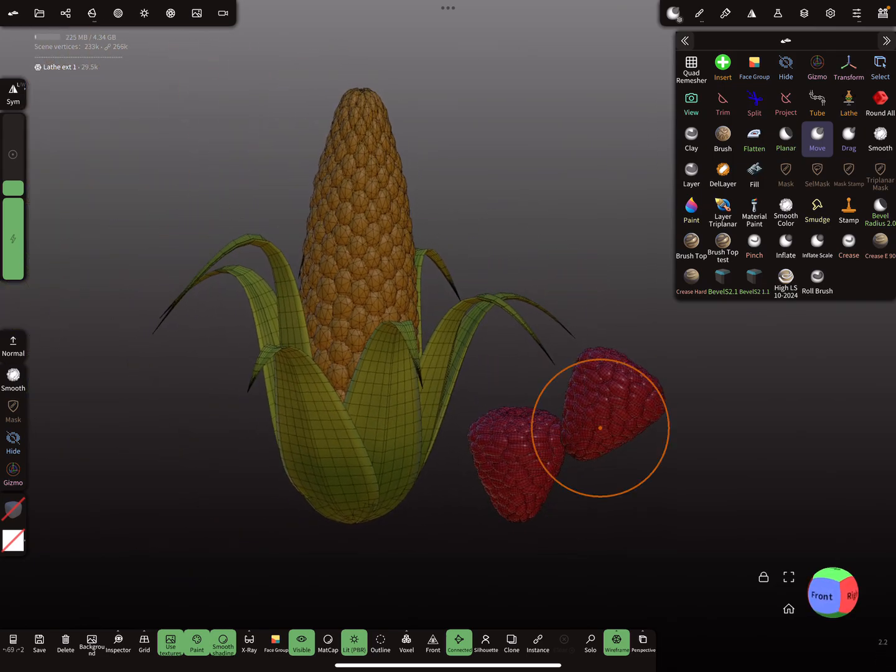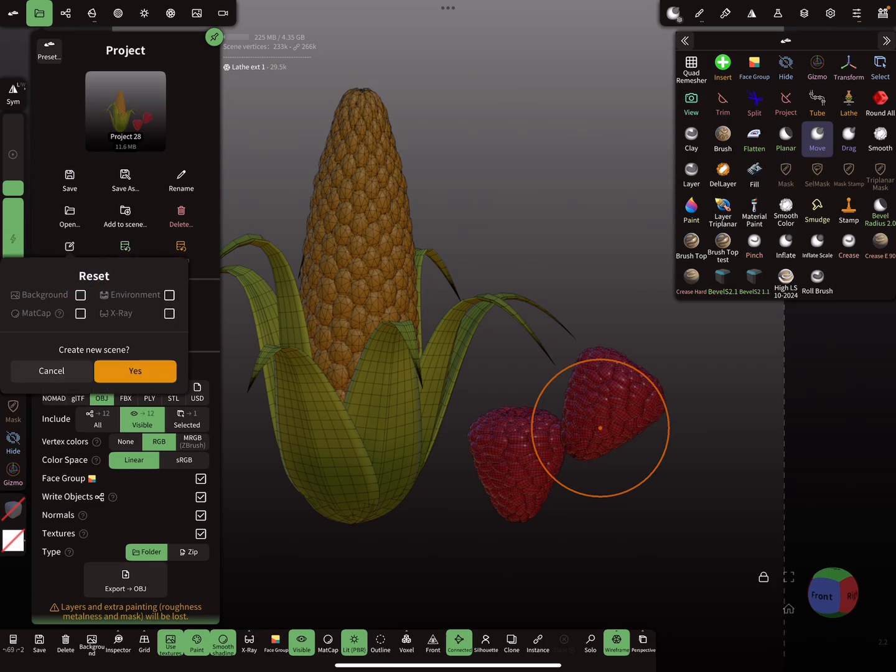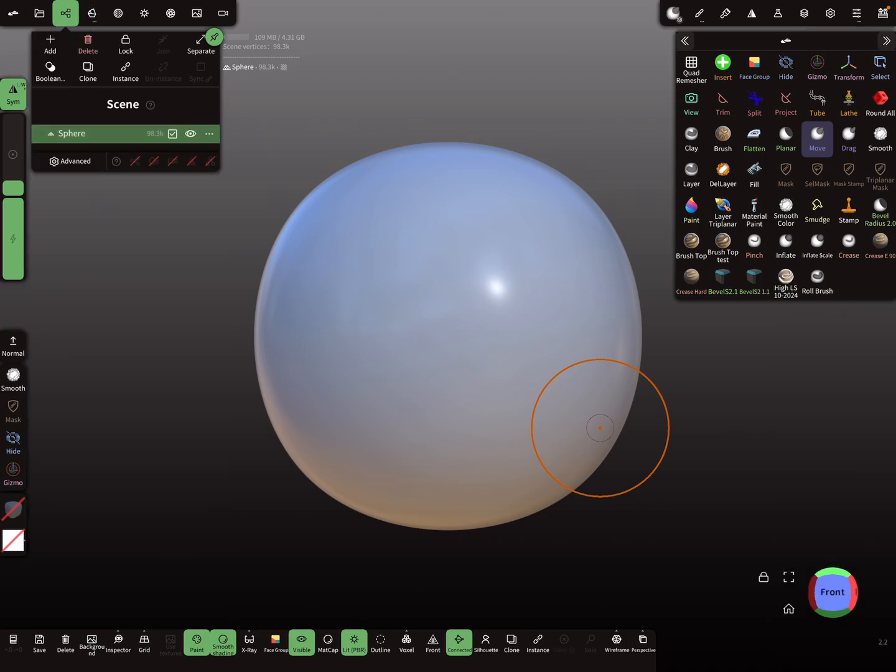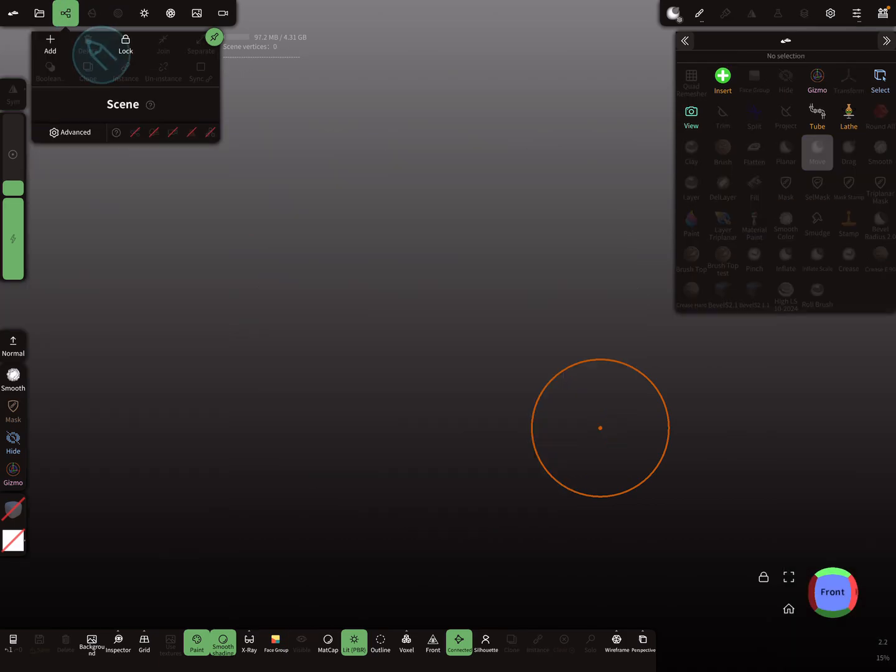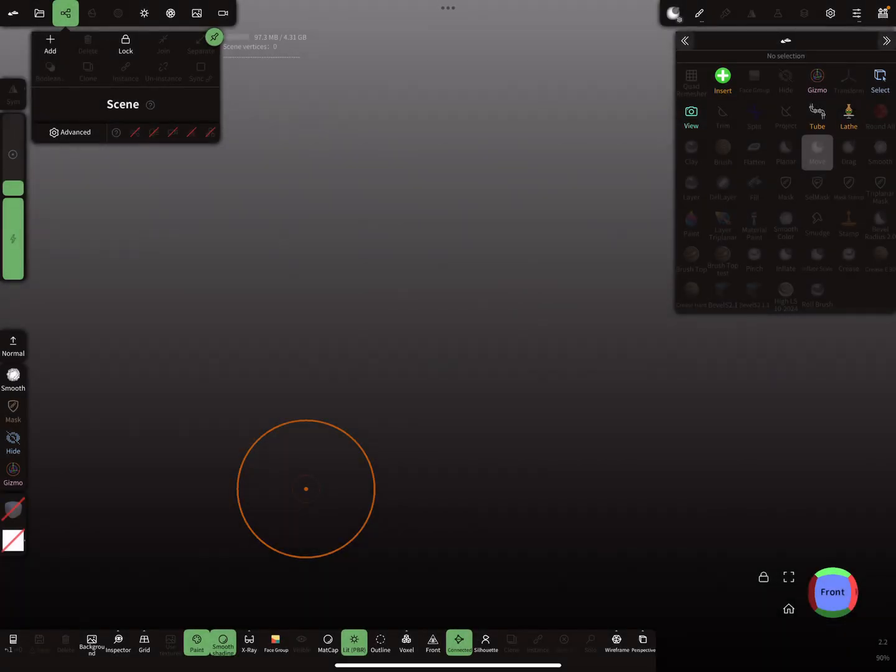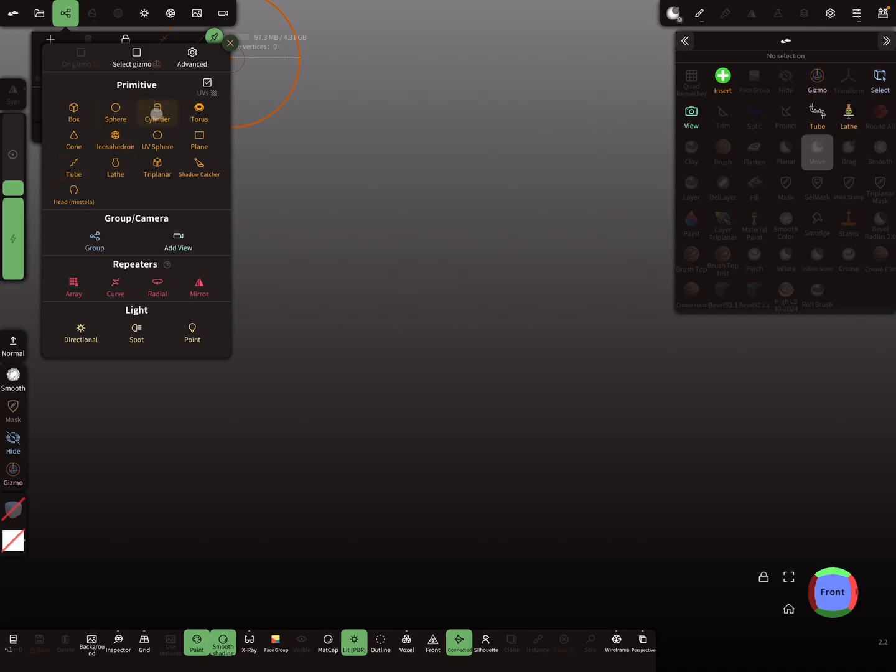Let's start with a new scene. We don't need the sphere. Let's add a primitive, and here make sure that this checkbox is active - you need a UV map for this.